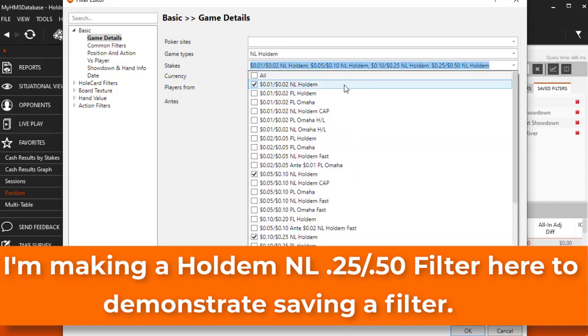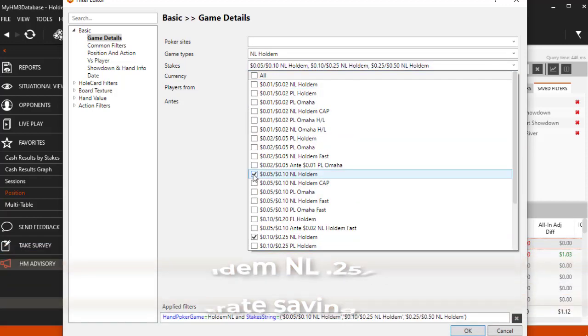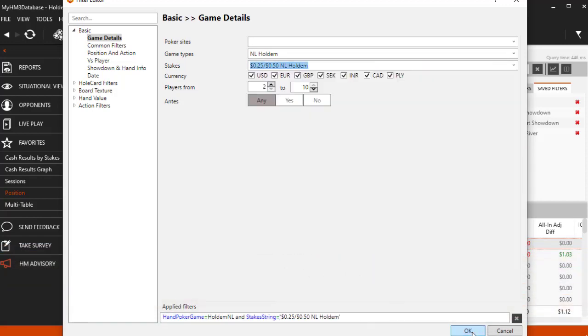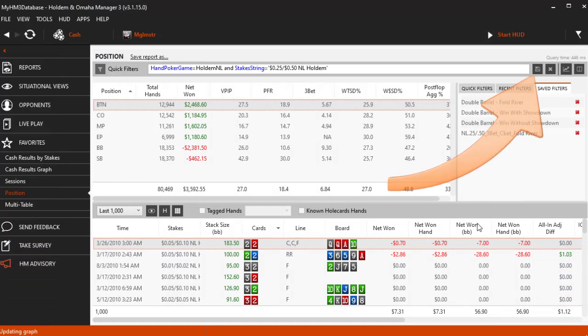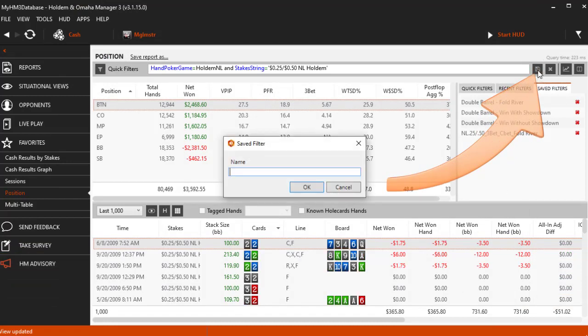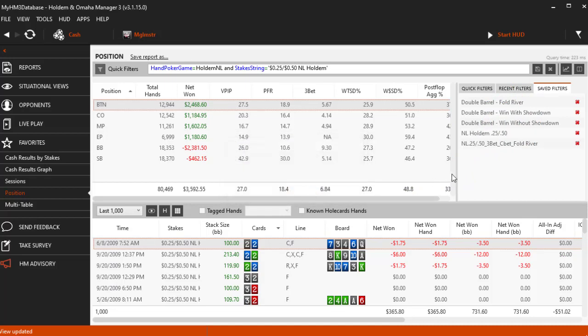Once the filter is in the filter bar, press the save icon here, name it and it will be placed in your saved filters. I just added the no limit Holden 25 cent 50 cent filter here.